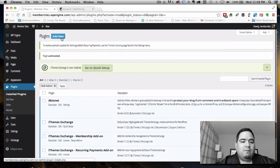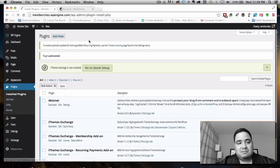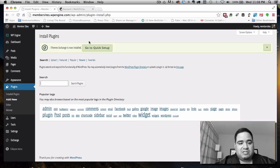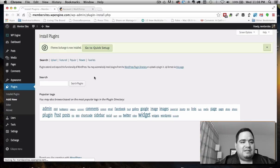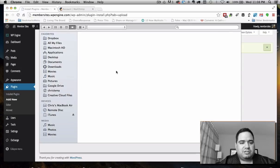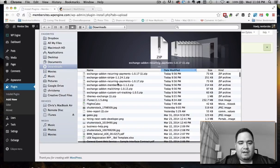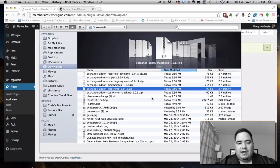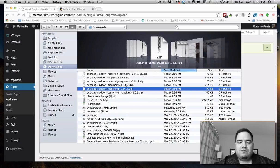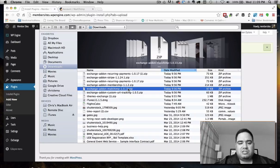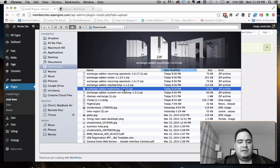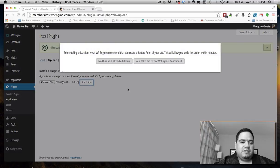I'm going to add one more. This is my particular take on what you need, and the one I'm adding is related to MailChimp. I should also mention this other one called custom URL tracking — I'll talk about that while I'm uploading the MailChimp add-on. I still need to add Stripe as well.